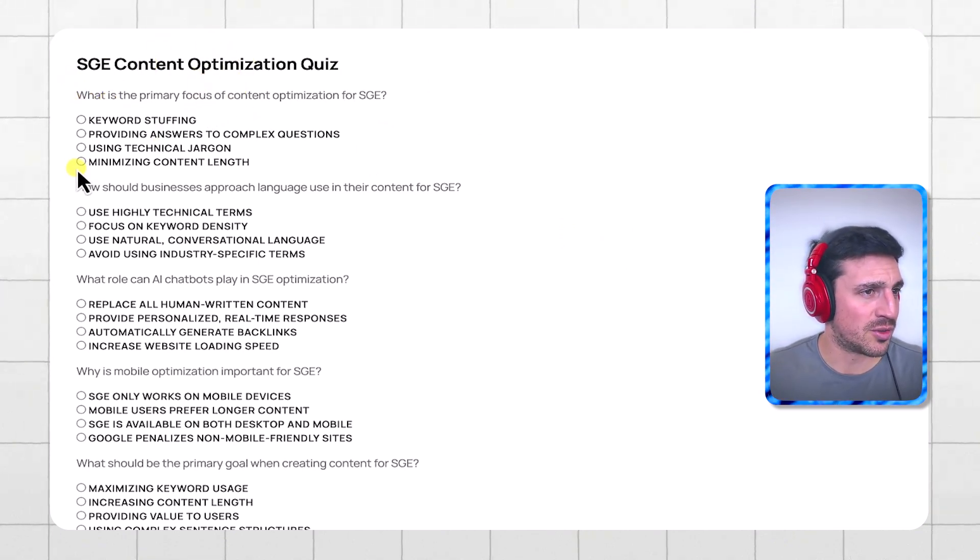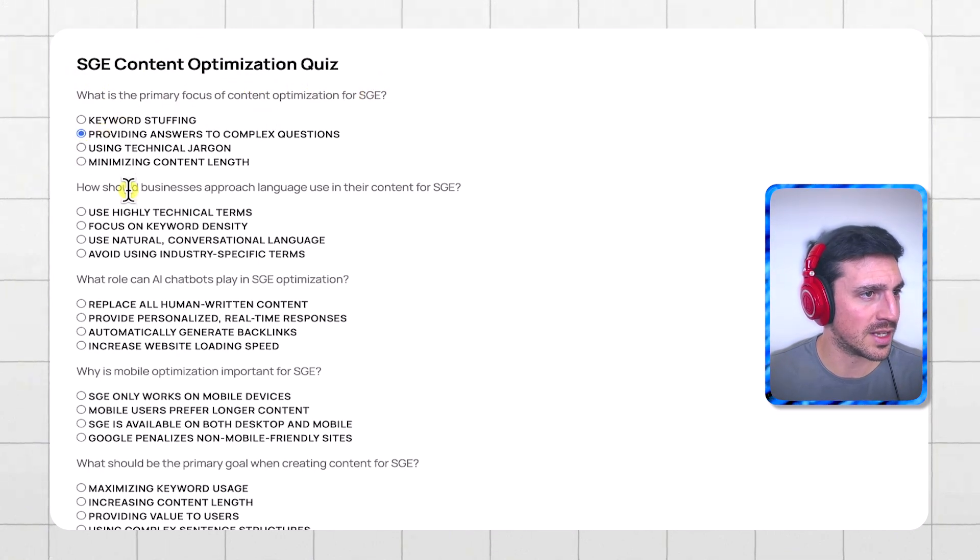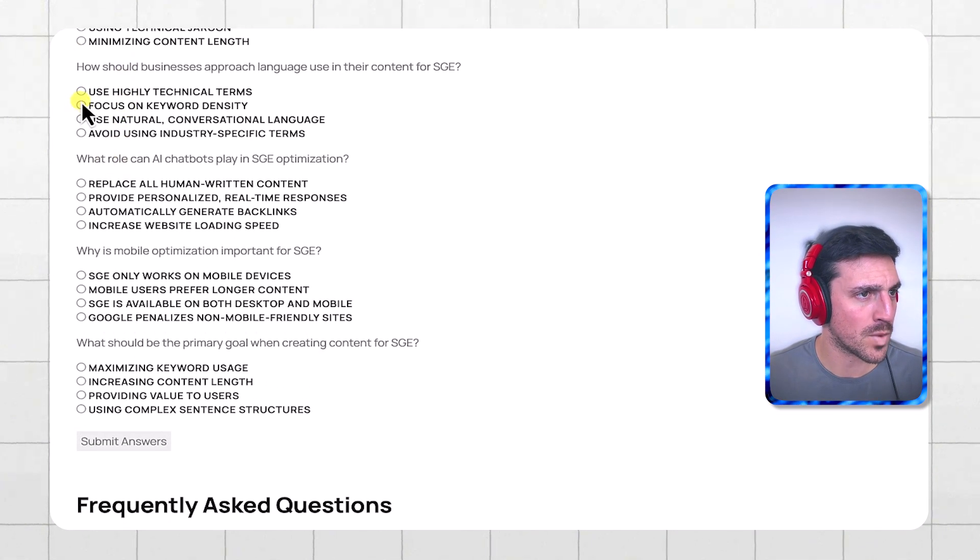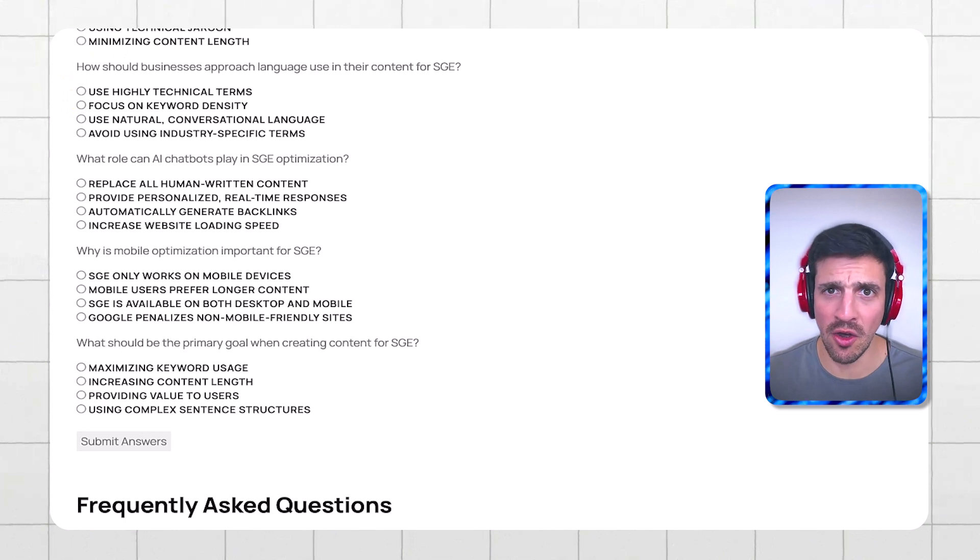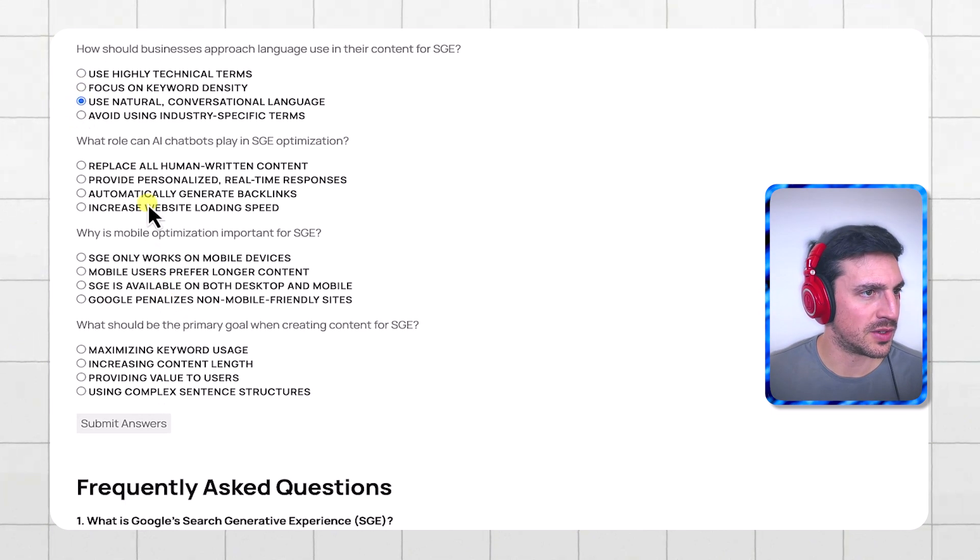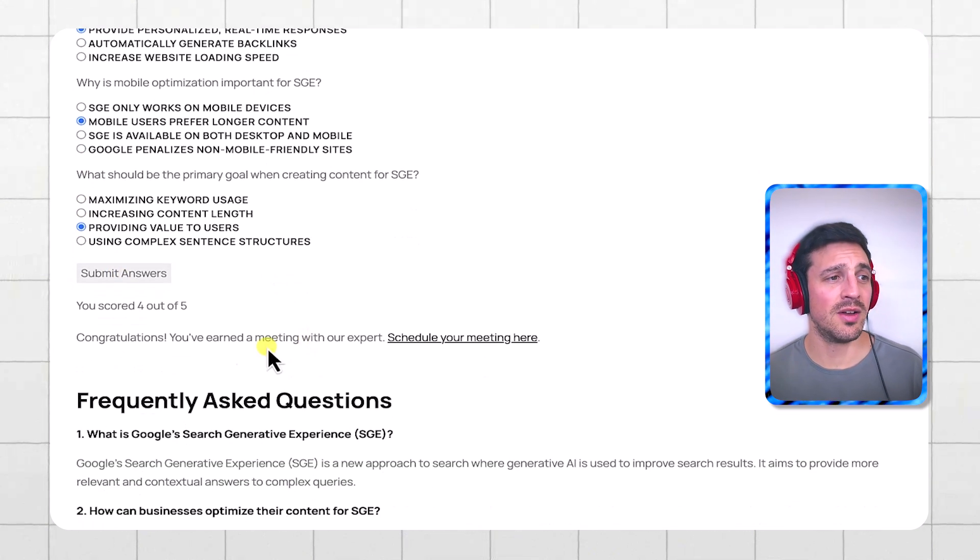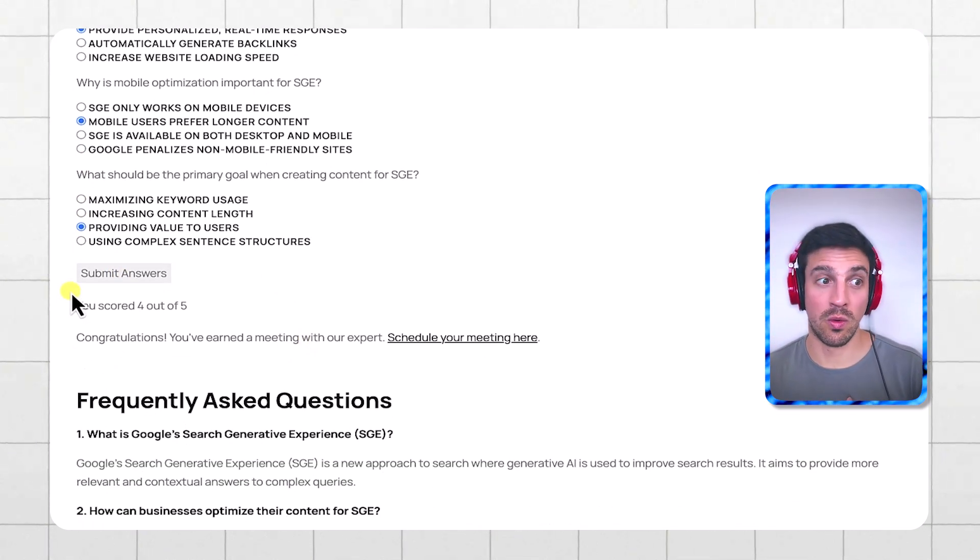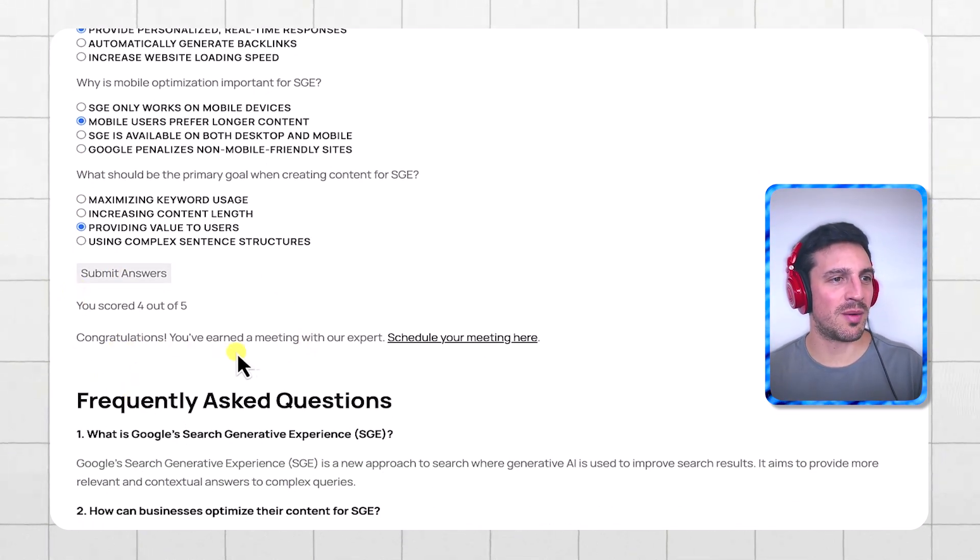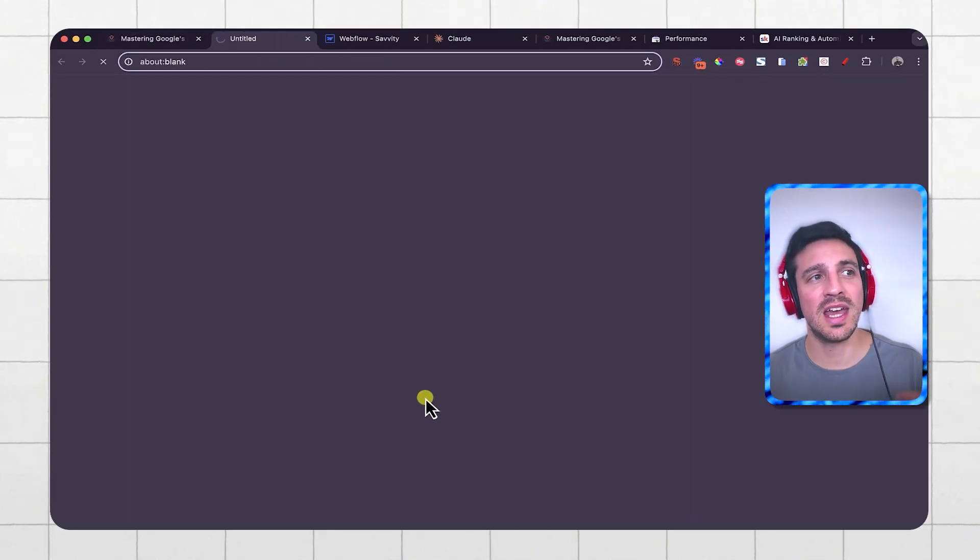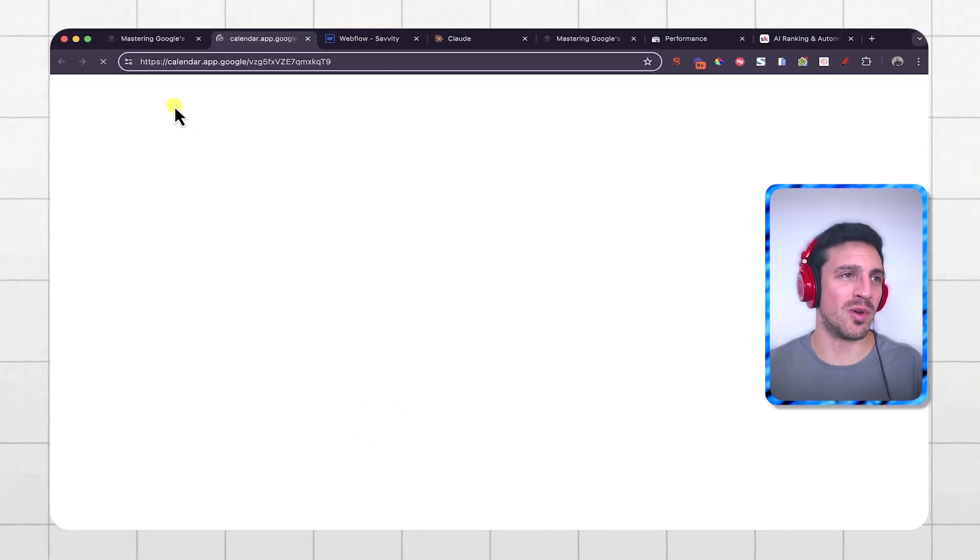What is the primary focus content of SGE? Providing answers that are difficult or complex. I'm just going to answer these questions quickly. Use natural and compensation language, personalize, providing value to you. So hopefully if I've done this correctly now, it said you've scored a four out of five. Thankfully. Congratulations, you've earned a meeting with our experts. Schedule your meeting here and it gives you a link to make a booking with me.